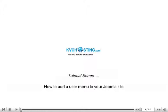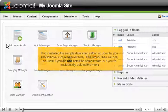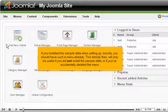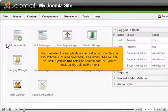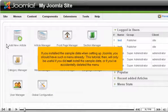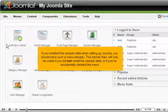How to add a user menu to your Joomla site. If you installed the sample data when setting up Joomla, you should have such a menu already. This tutorial will only be useful if you did not install the sample data or if you've accidentally deleted the menu.